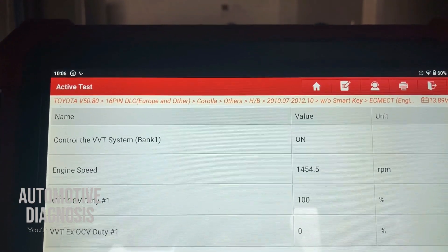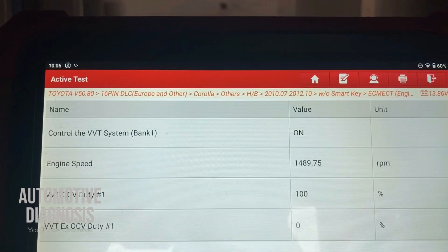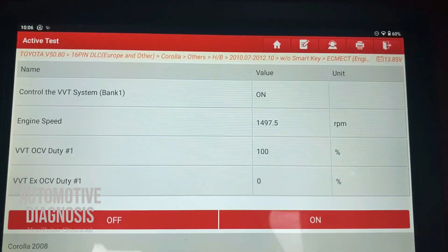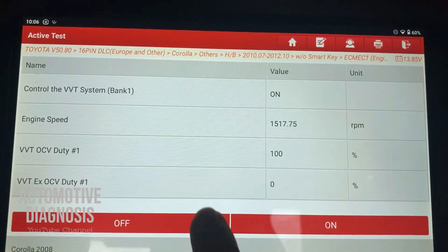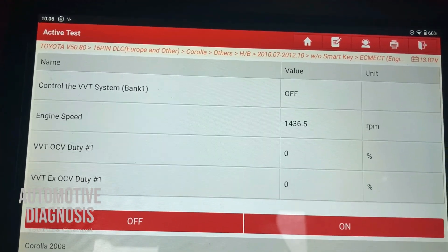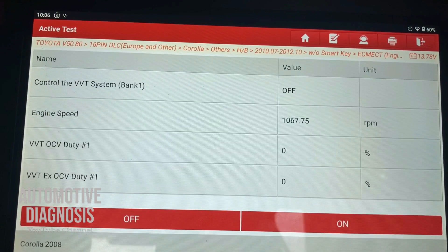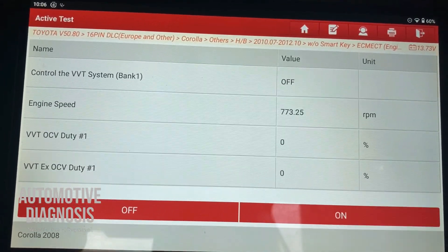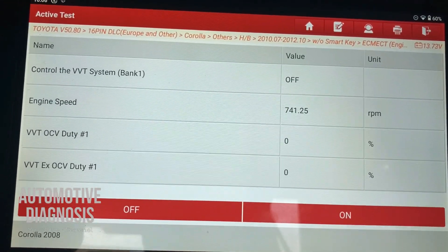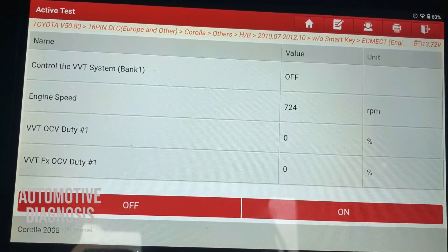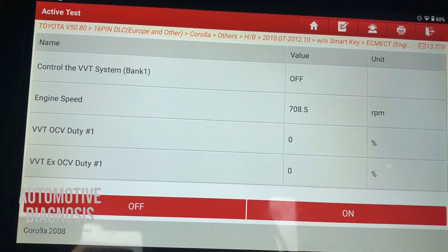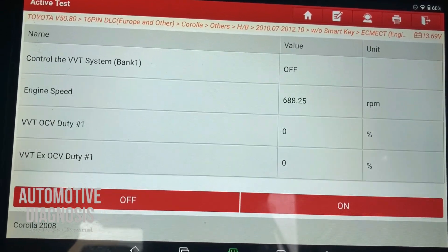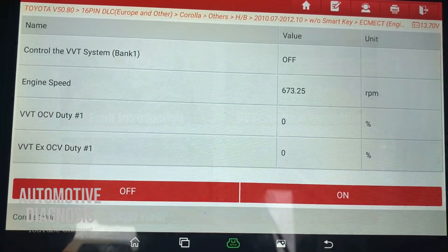As you see, the engine is running very rough when I activate the test. When I turn it off, the engine goes back to normal. This means the VVT is functioning just fine and there is nothing wrong with it.